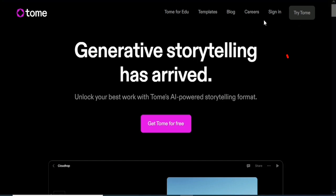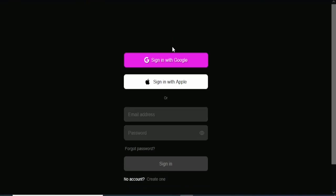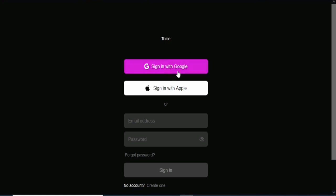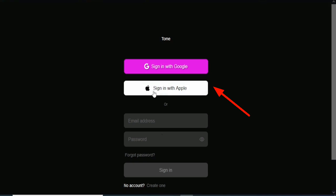What you want to do is come over to sign in and then click on sign in. It's going to take you to the page where you can enter all your details and sign in to start using Tome. You can sign in with your Google account, your Apple account, or just input your details manually.